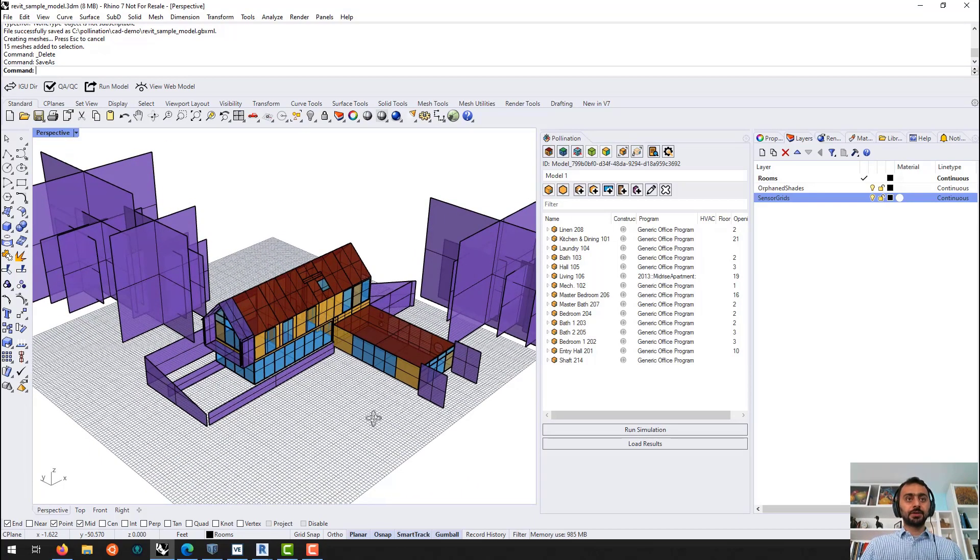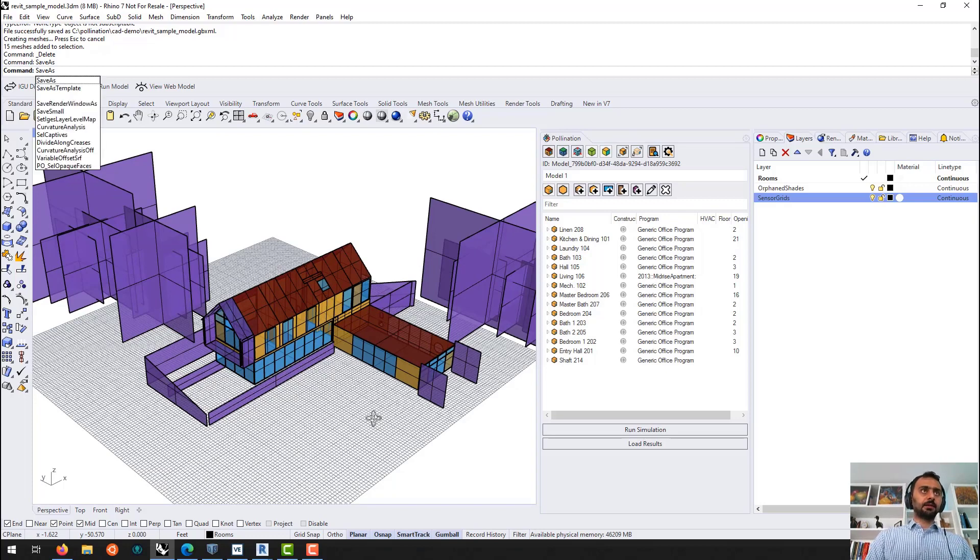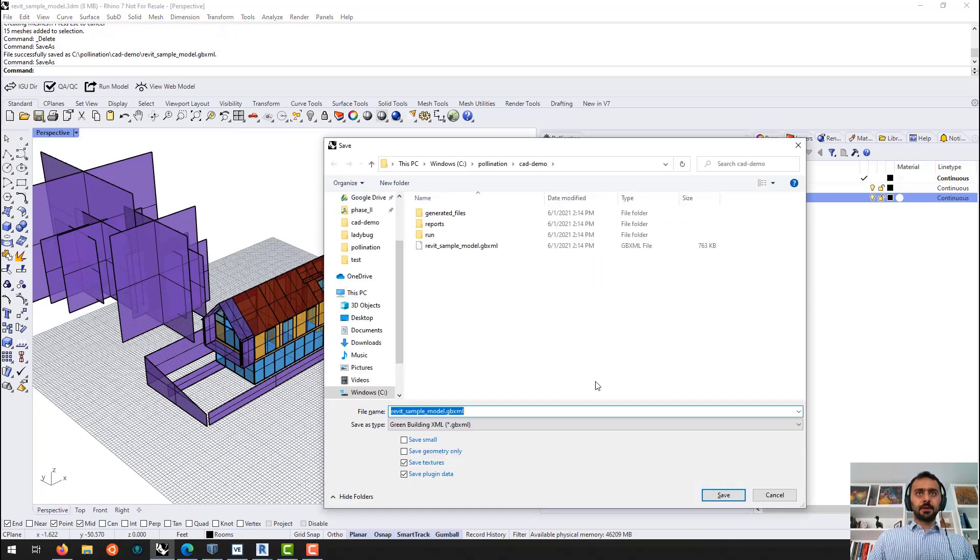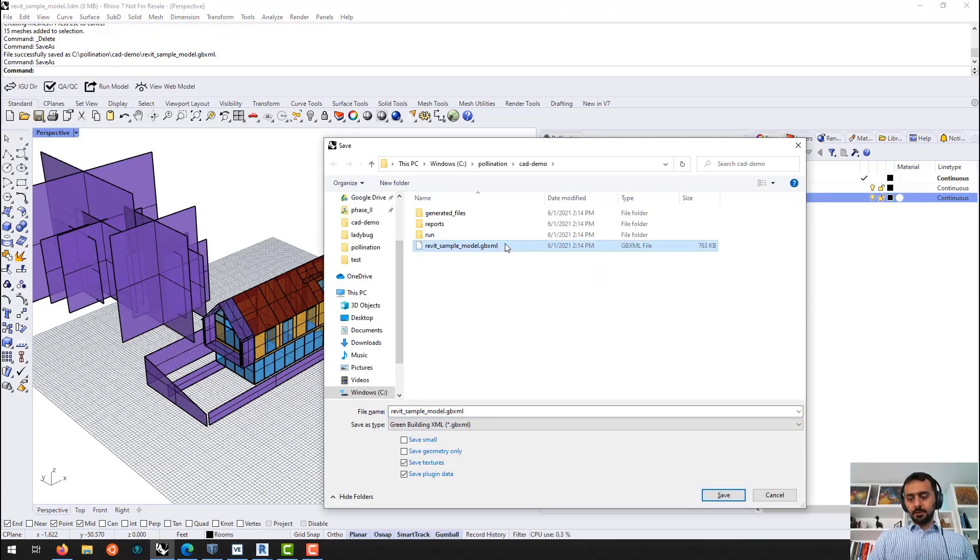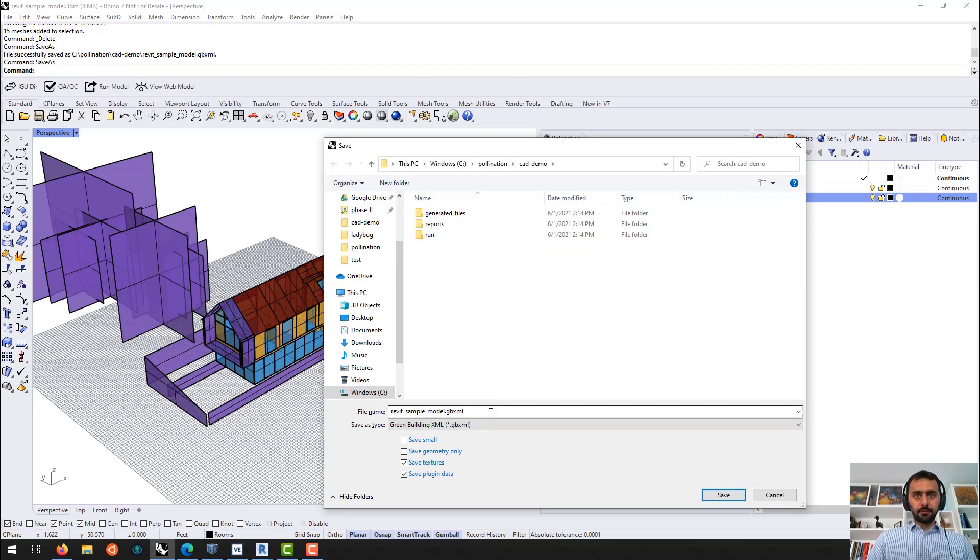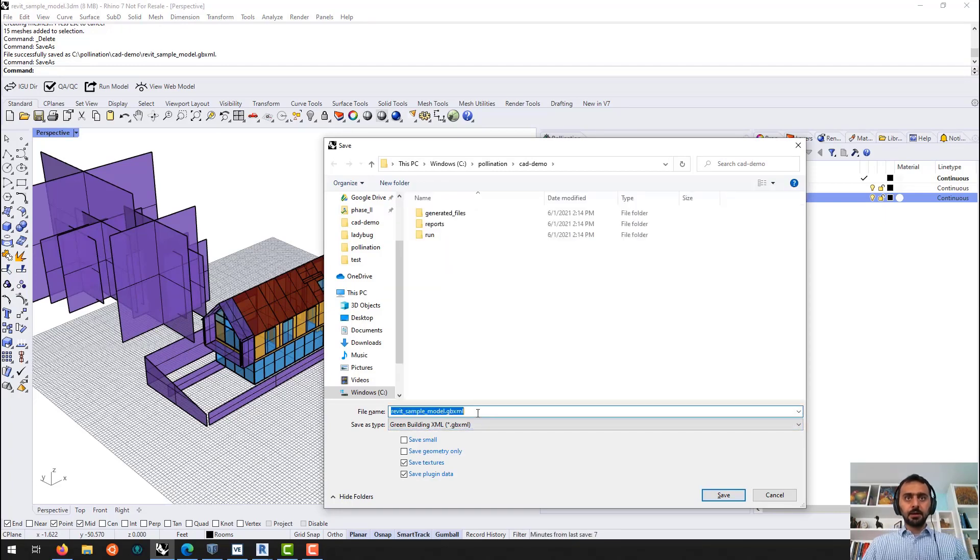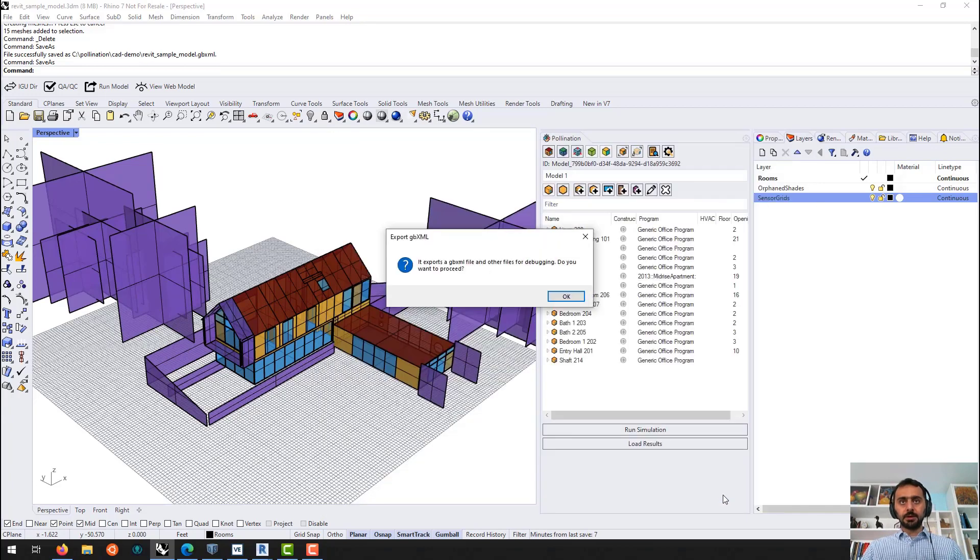I'll just save it as GBXML. So save as. It's this one before. So you can see it's green building XML. And Revit model GBXML. Save.